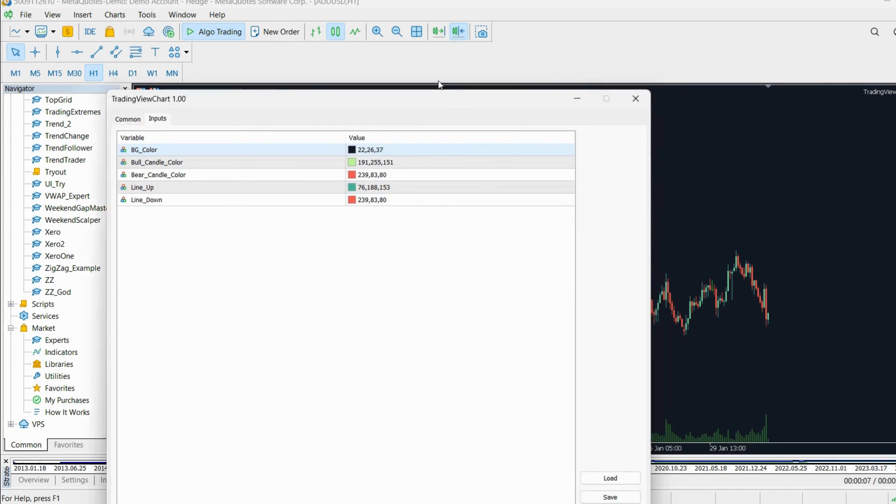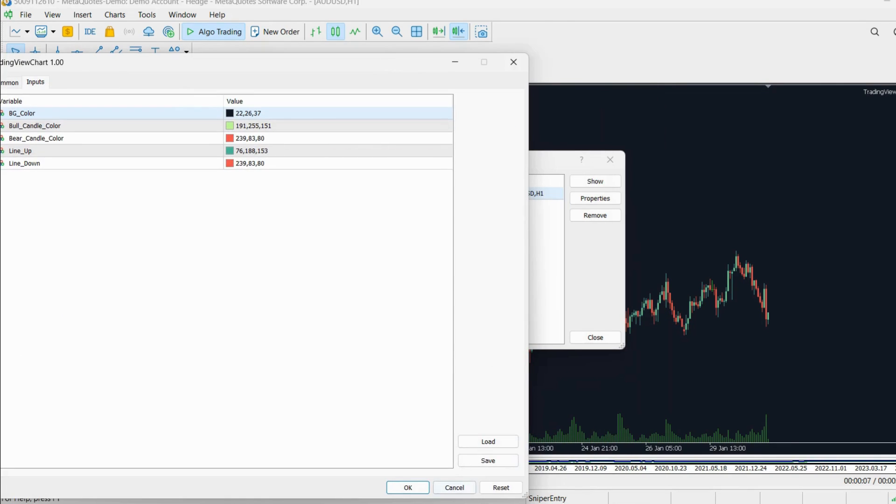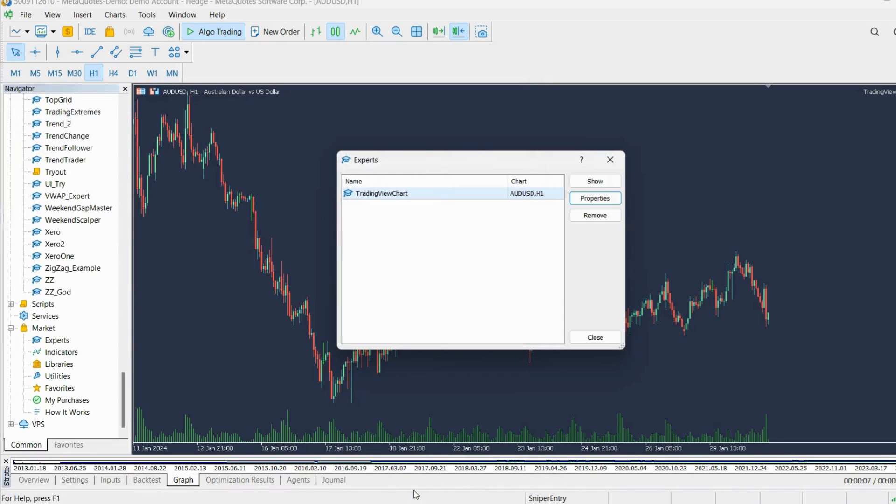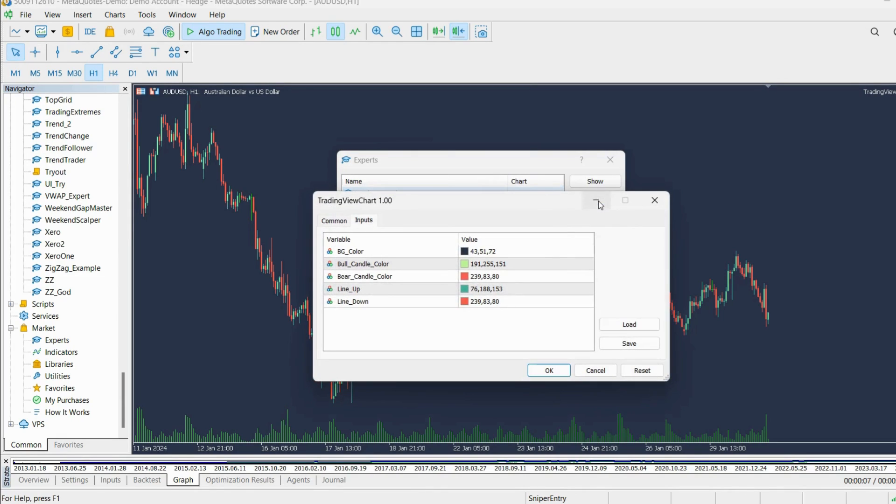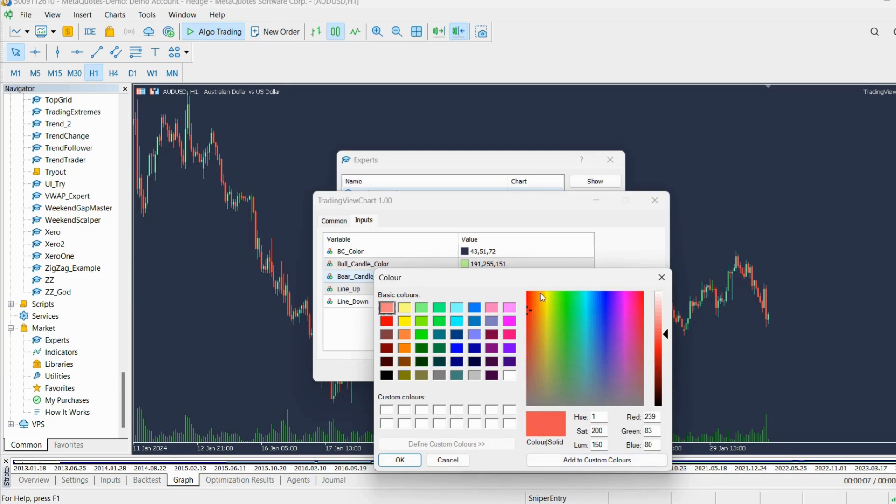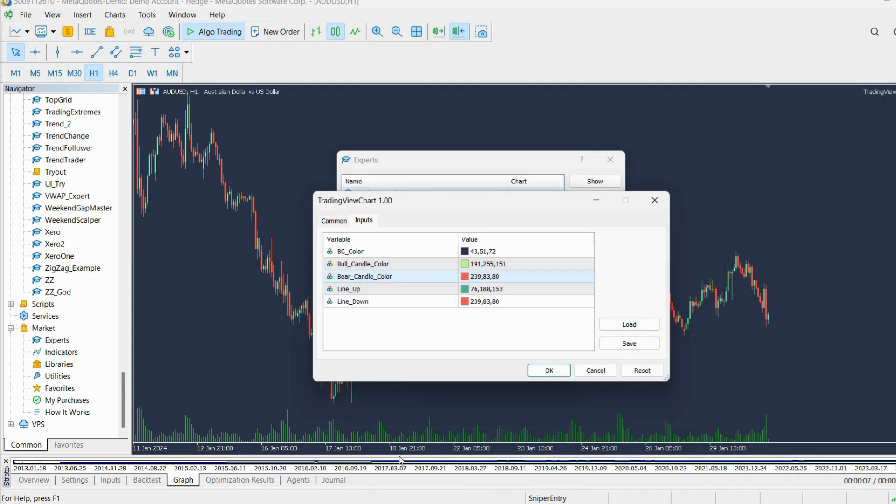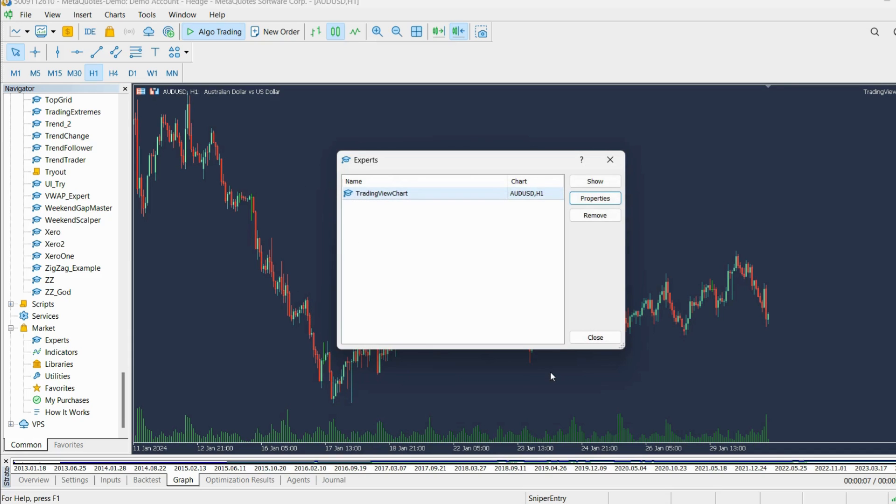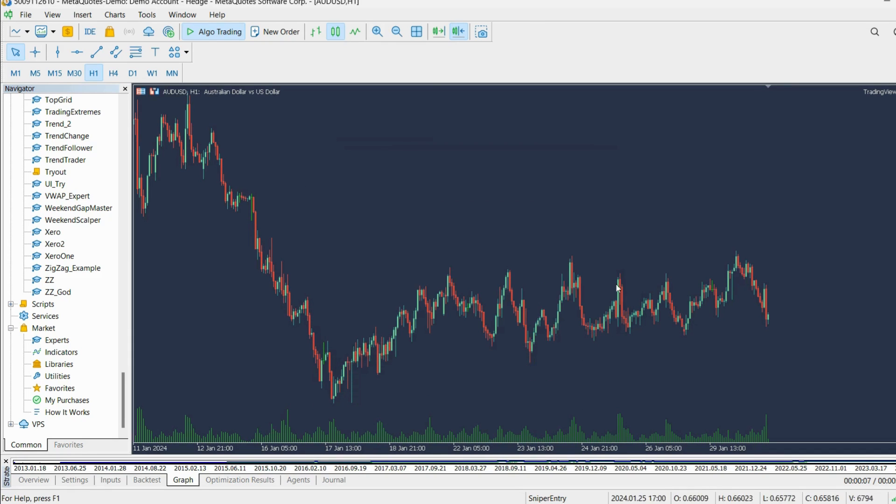So you can play with these colors to make it even more pleasing for your eyes. If you want a very vibrant red color, you can set it like this, click OK, and it also changed.